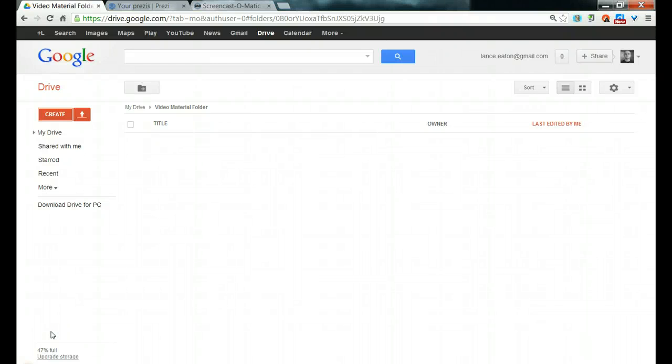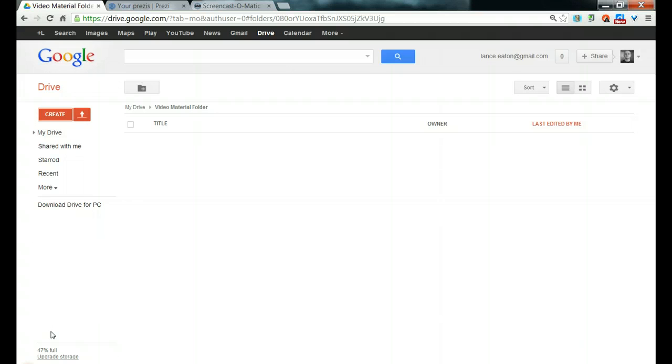Hi everybody, I'm Lance Eaton and in this screencast we're going to take a look at making rich content-laden videos that don't require a whole lot of programming skills and are largely based through using three web-based tools. You don't have to install things or learn a whole new set of programs. These are things that can be done directly through your browser.